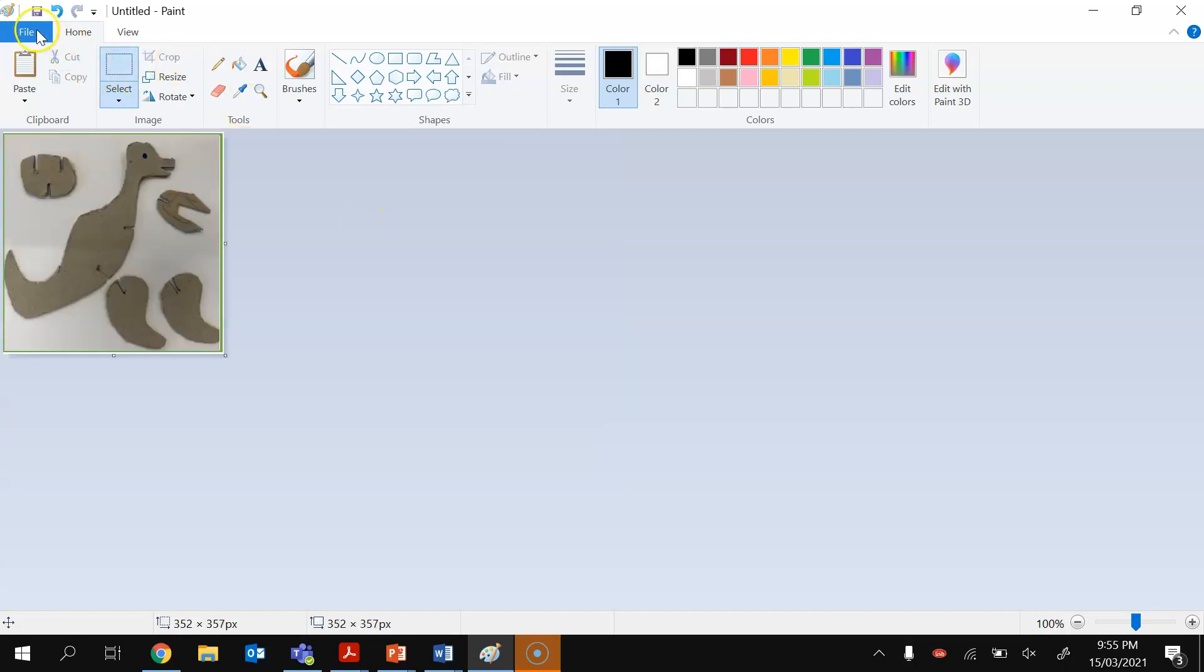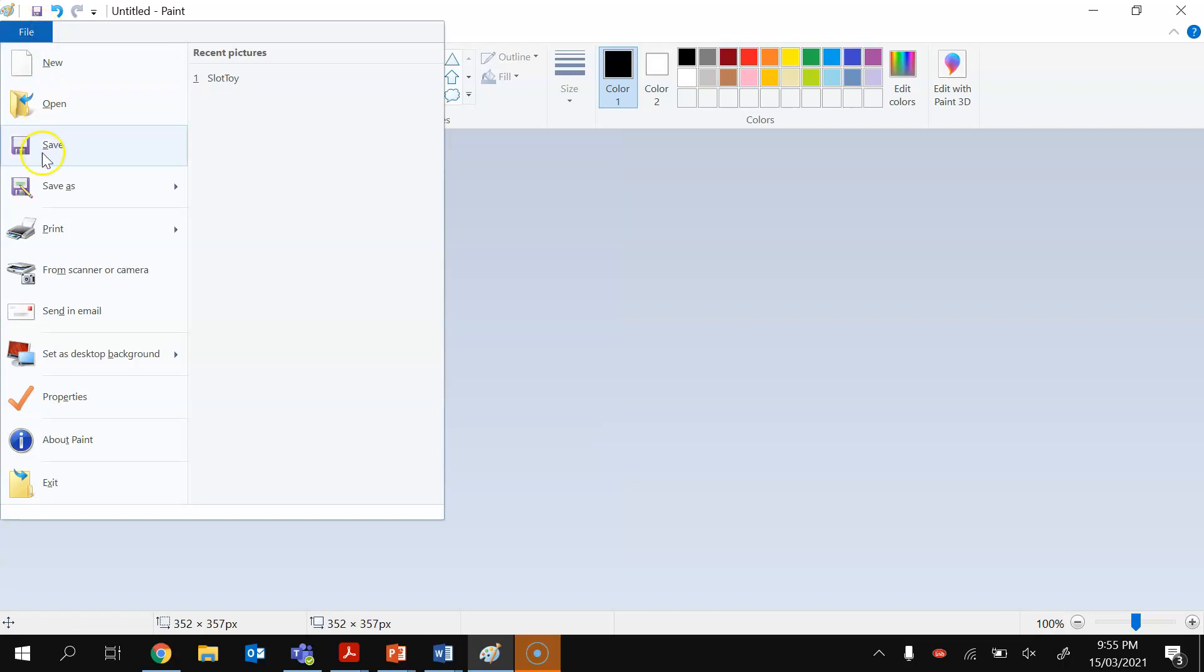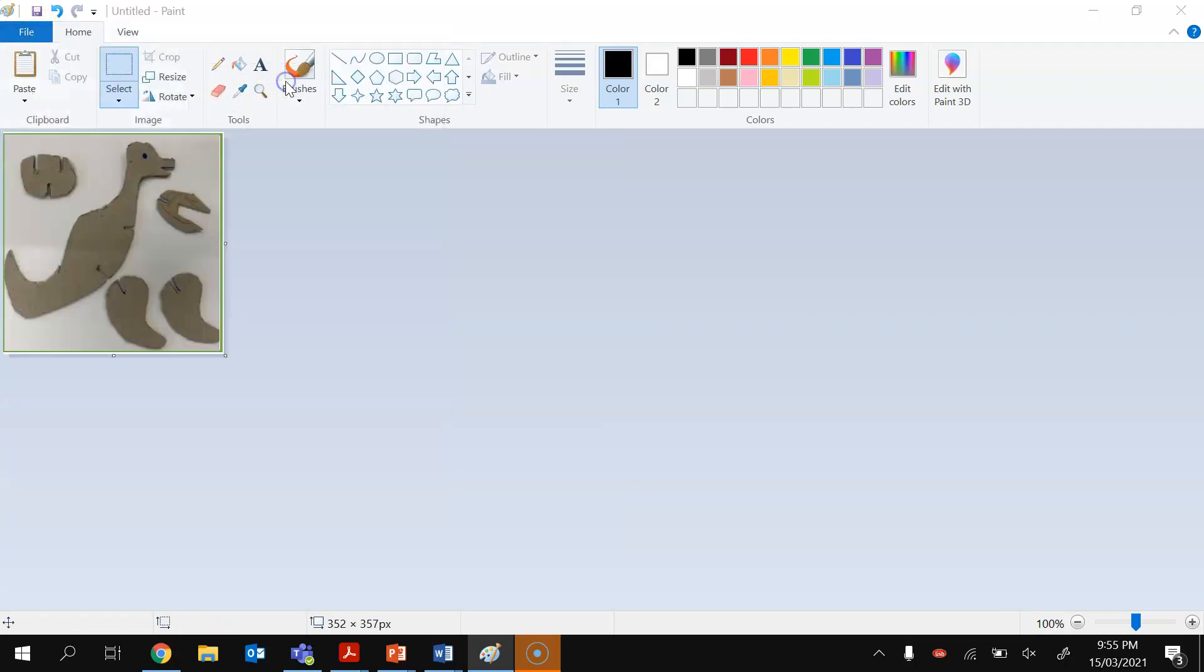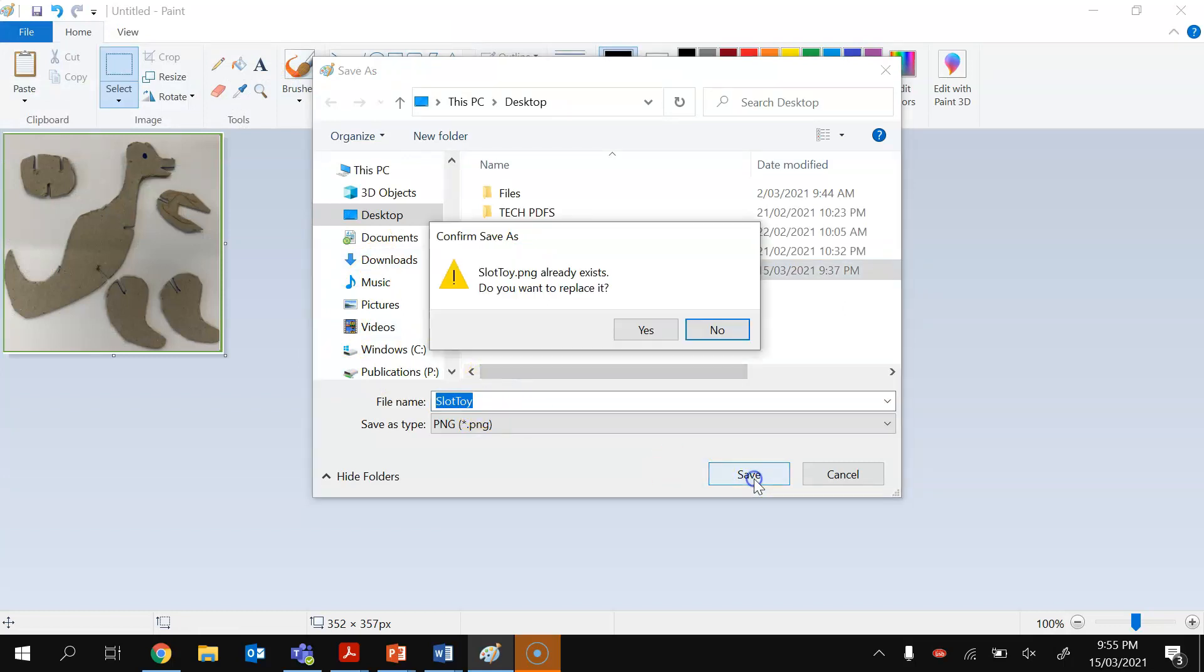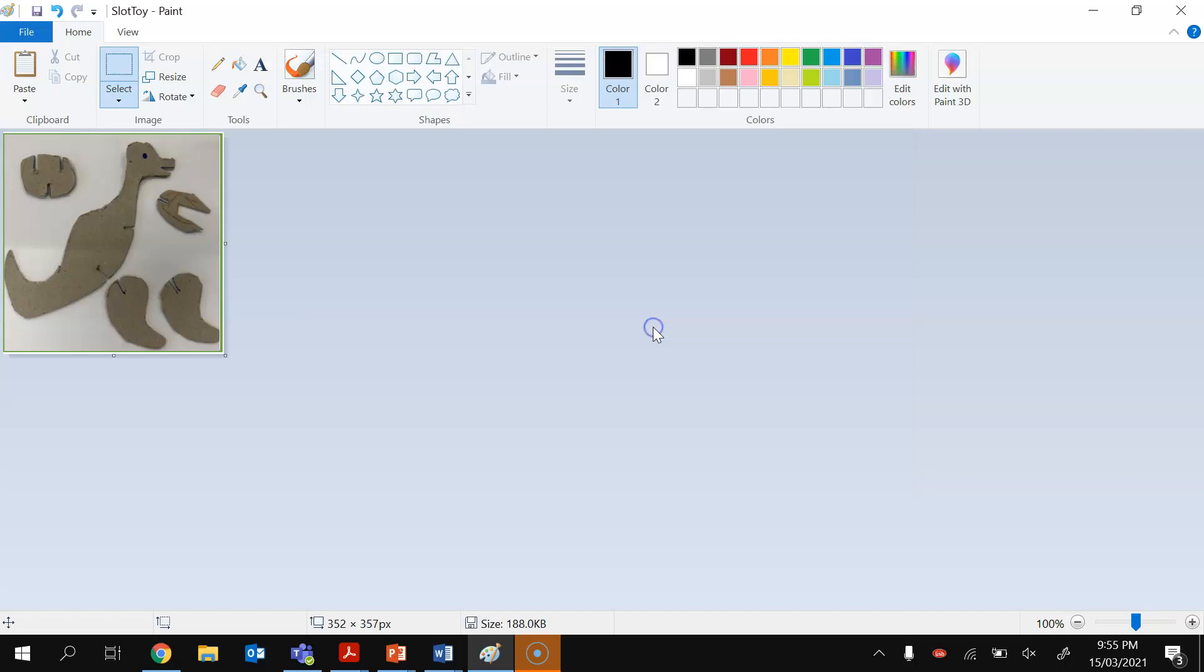Now I'm going to go File, Save As, PNG picture, and I'm going to save it just to my desktop and I'm going to call it slot toy and hit save. In my case, it's going to replace what was there already. So that's my slot toy image ready to go.